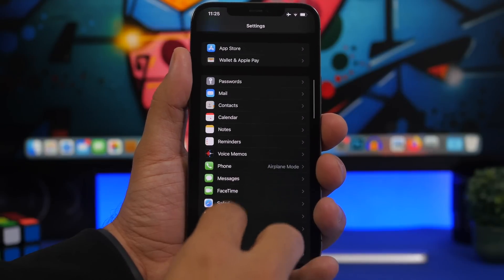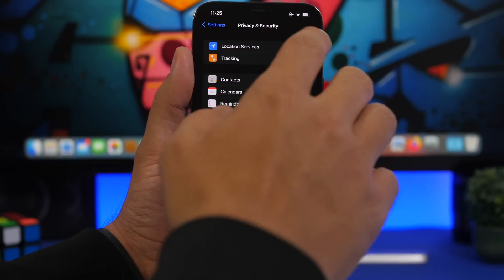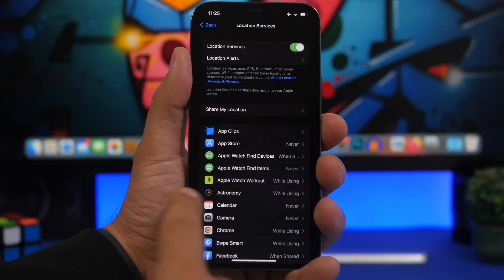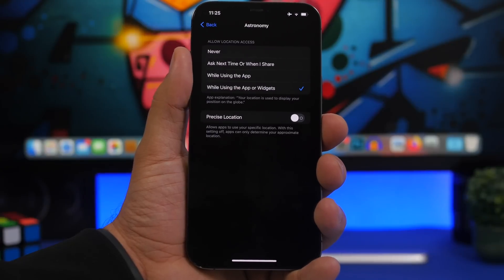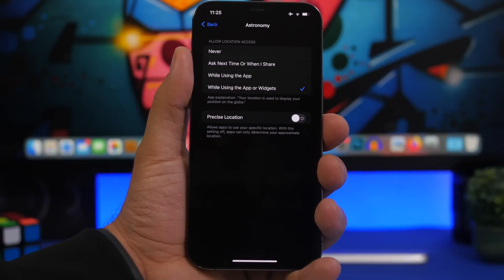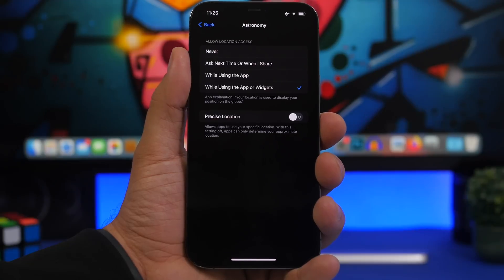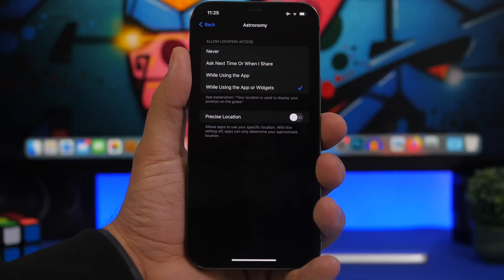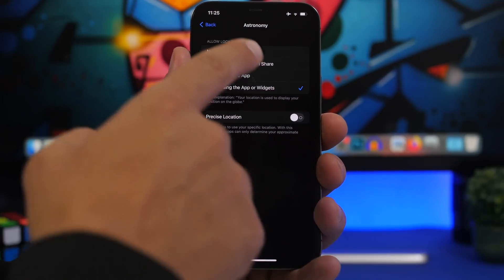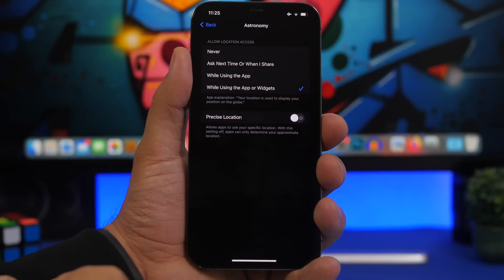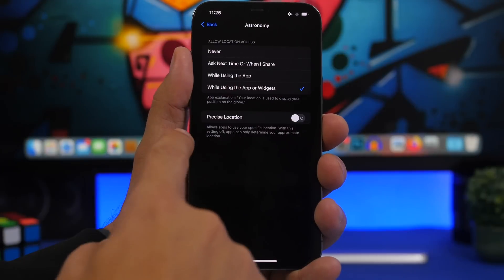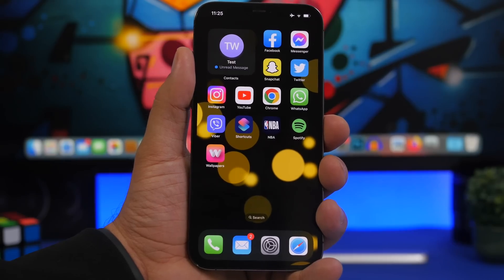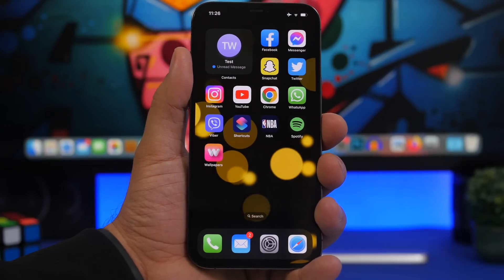Moving to Privacy, there's another interesting new setting. If you go to Privacy > Location Services, you'll see something called 'Astronomy.' These are the Astronomy category of wallpapers Apple introduced with iOS 16, and you can choose whether you want those wallpapers to use your location. You'll have different options: 'When I share,' 'While using the app,' or 'While using the app or widgets.'